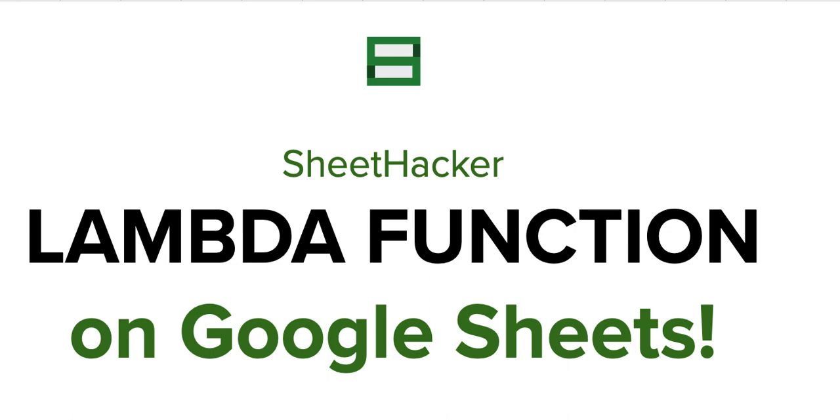These functions have been existing on Excel, but for the first time it's been introduced on Google Sheets, and I think it has been a revolutionary thing, opening Google Sheets users to a very wide range of functions and calculations.